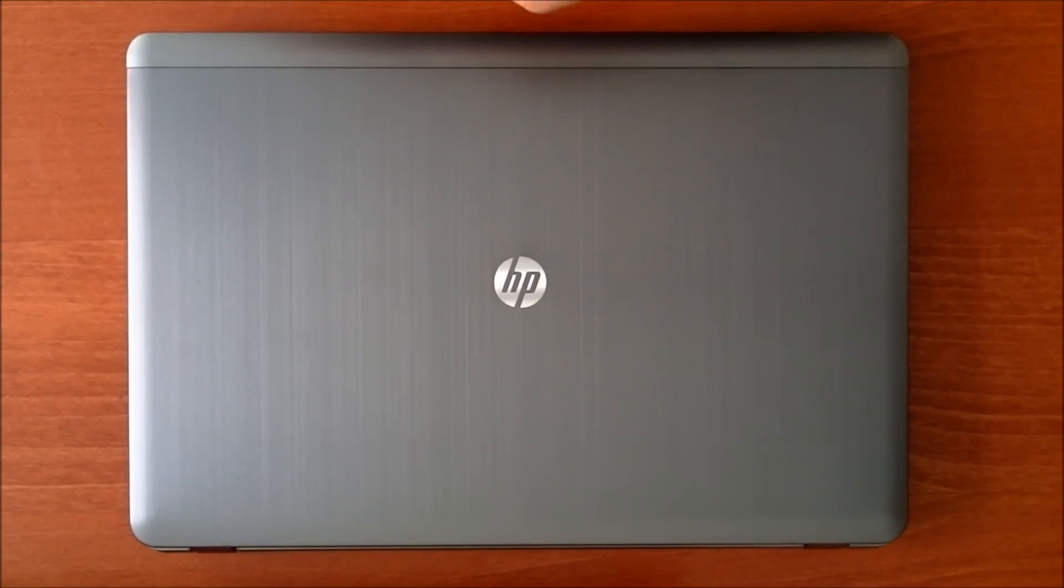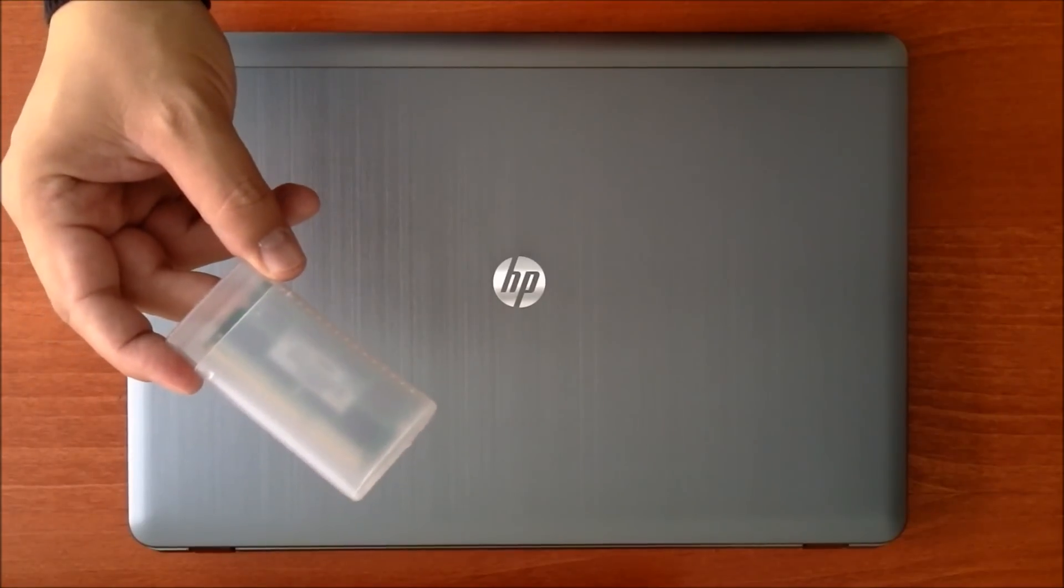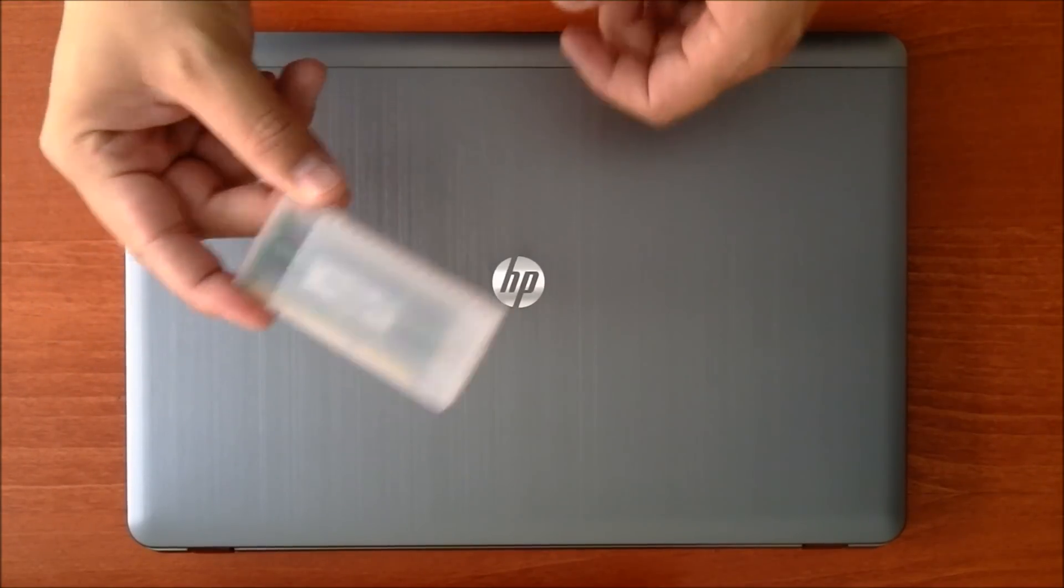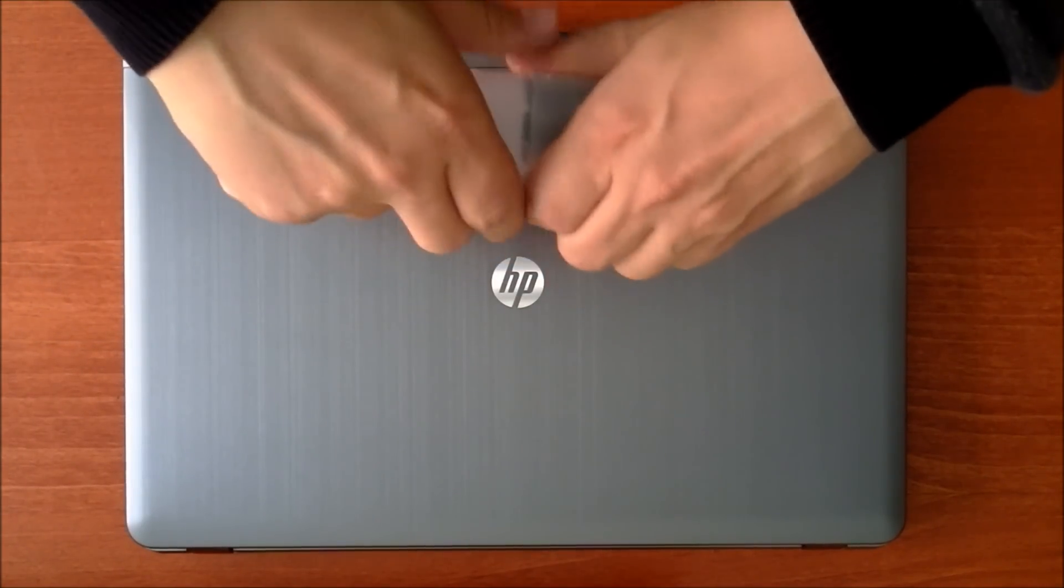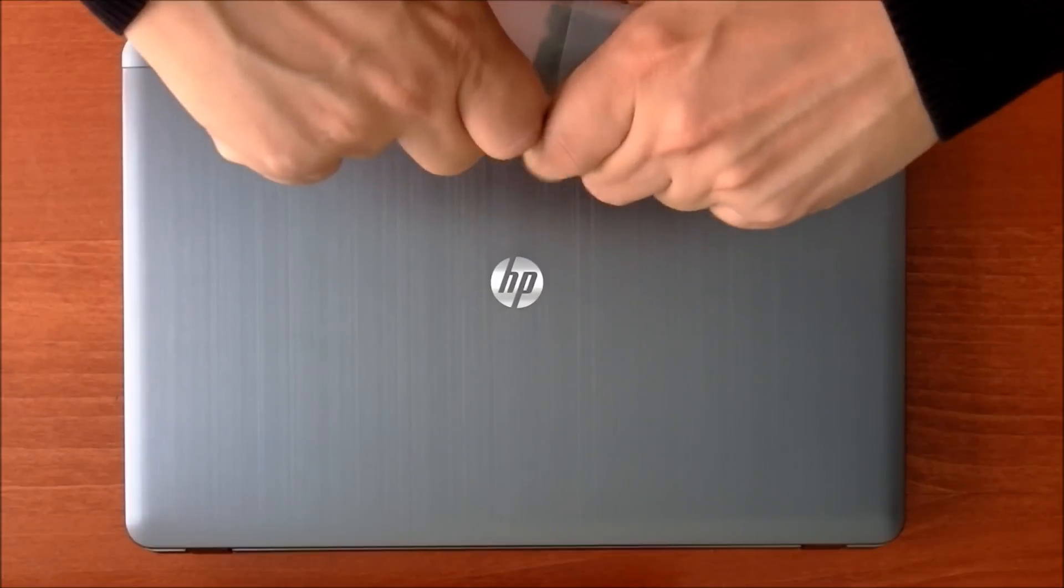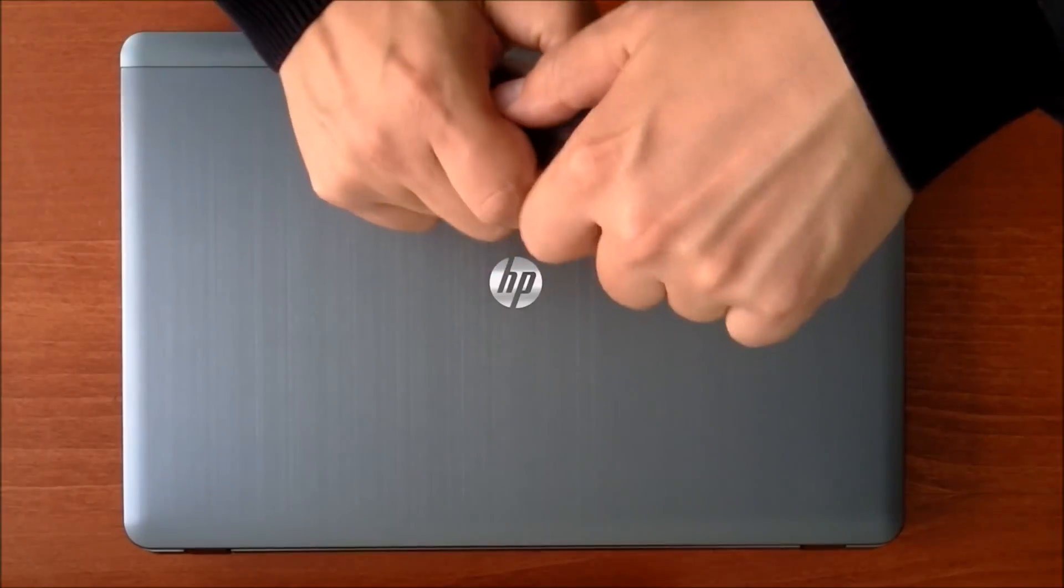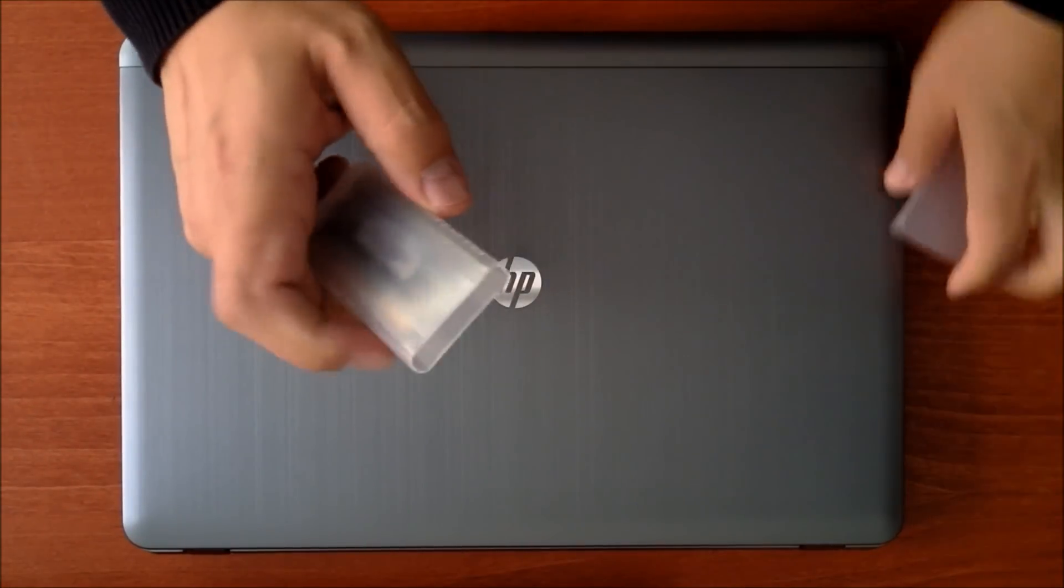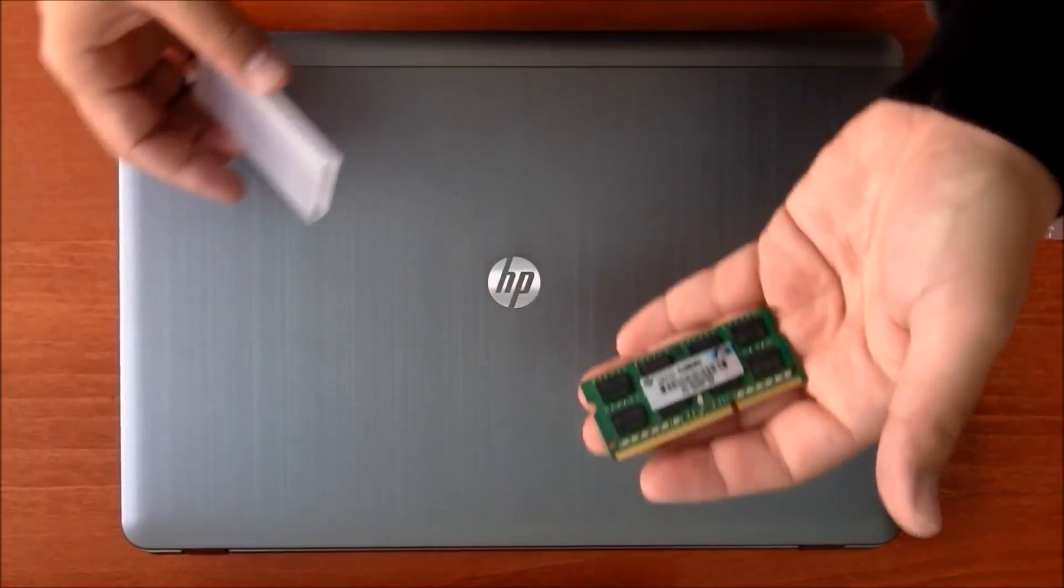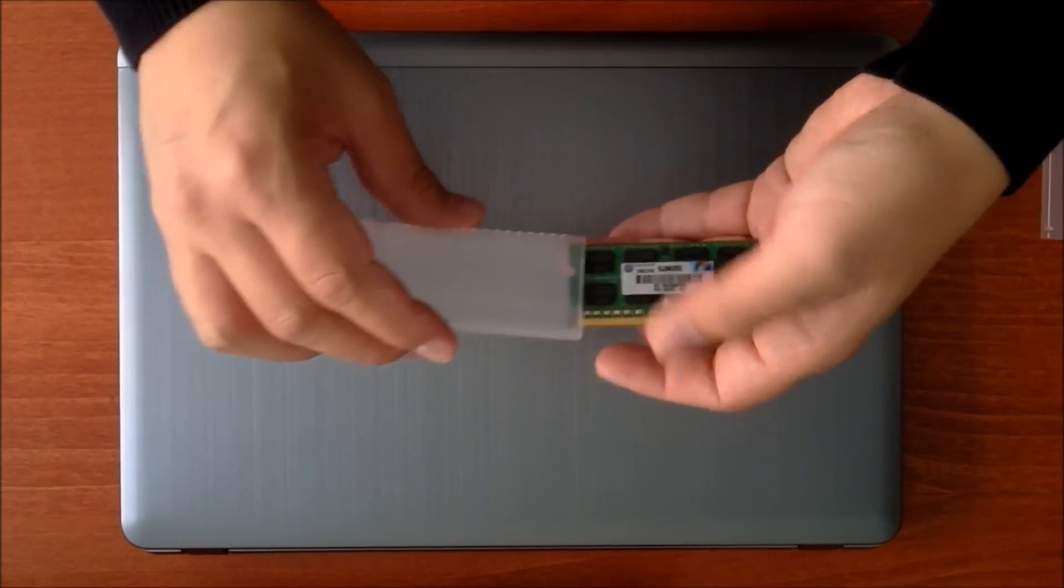We buy the original memories. They come in this little plastic package. Take them out and touch something with metal so you don't have static electricity. Here it is. That's how it looks like.